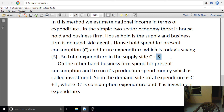In the next class, we will start with the output method and the income and factor cost method. We will also see the savings-investment equality — that savings always equal investment in the ex-post or accounting sense.